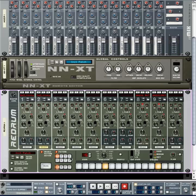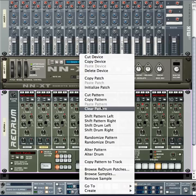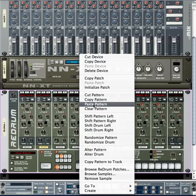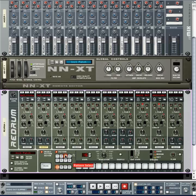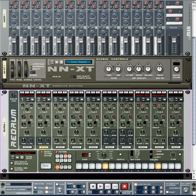Right-click anywhere in the Re-Drum interface — or Control-click if you're on a Mac — and go to Copy Pattern. Then select Bank A2, right-click again, and choose Paste Pattern. Do the same for A3: right-click and Paste Pattern. Now we should have Banks A1, A2, and A3 with identical beats.